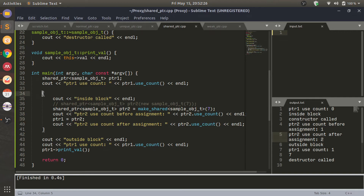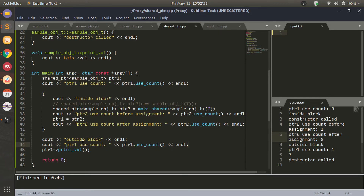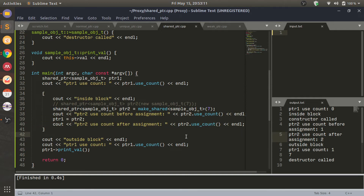Once we get out of this scope, PTR2 dies and does not have any significance. But the control block and the memory location are still alive because there is still 1 reference pointing to that location - that is PTR1, because we assigned PTR1 equal to PTR2. Since the reference count is still non-zero, the memory location is still alive and I can still call PTR1 printval. You come outside the block, print PTR1 useCount and it is now 1 because PTR2 is dead. When PTR1 goes out of main function scope, the destructor will be called and the useCount will go down by 1 and the memory is deallocated.